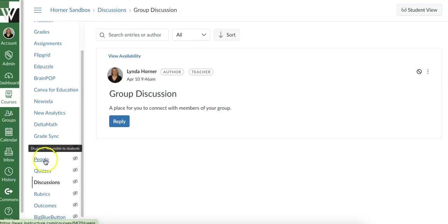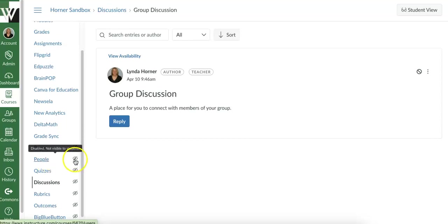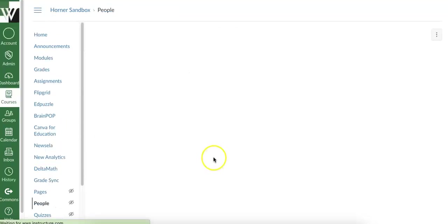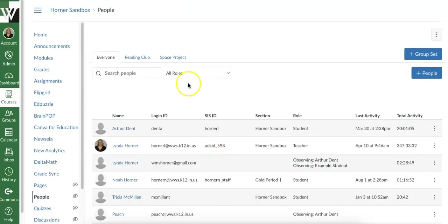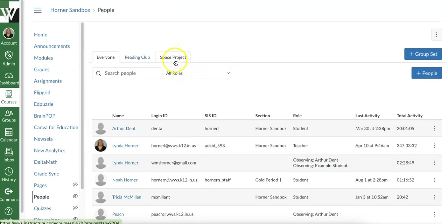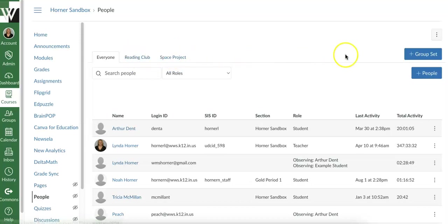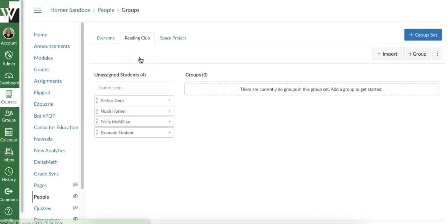They would need to be able to access this link in order to sign up for a group. So if you picked option number one and you allowed students to put themselves in groups, you need to unhide this for them so they can access it. So I'm going to click people. My groups are going to always be up here. So I had already previously created a space project. So this new one is my reading club and you can have as many groups as you want. So I'm going to click on reading club.